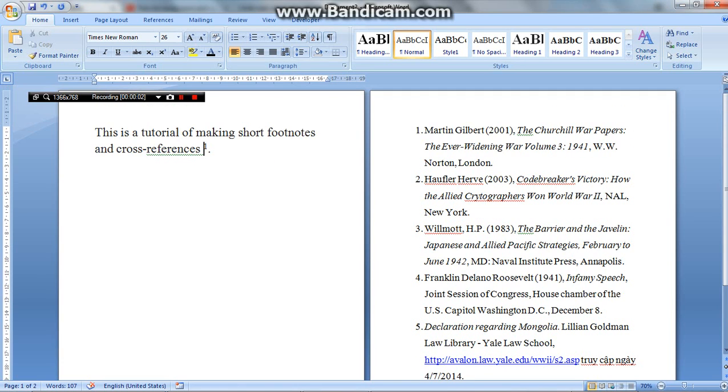This is a tutorial of making short footnotes and cross-references. The thing is that during our time starting in high schools, universities, colleges, we all have to write essays and assignments.